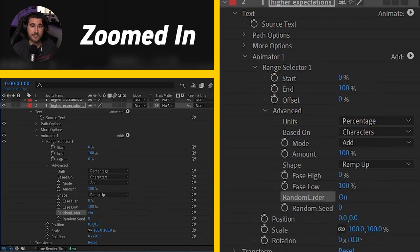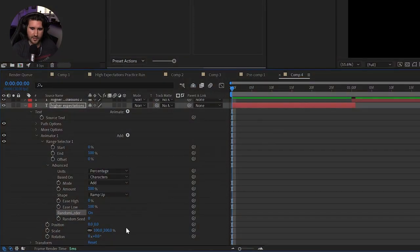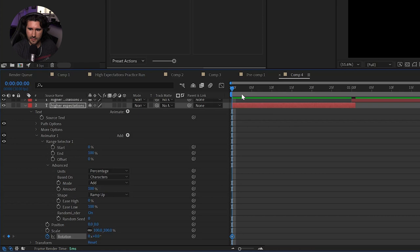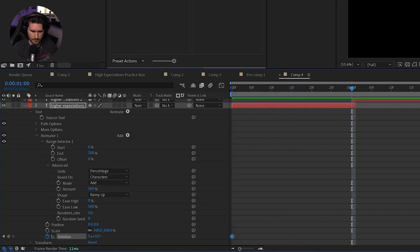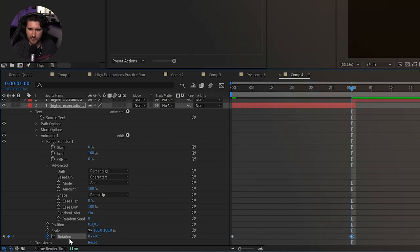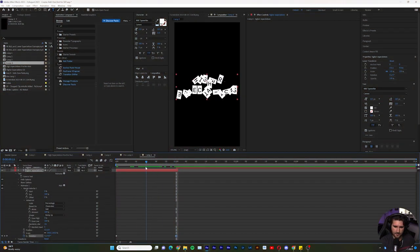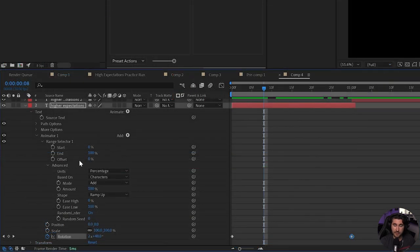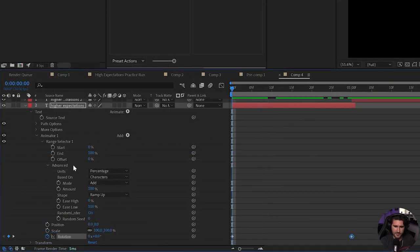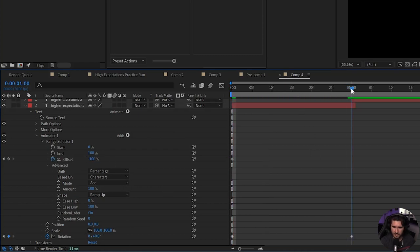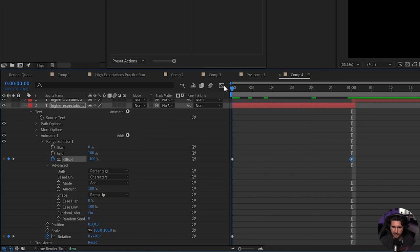So the first keyframe we'll make is Rotation. Let's hit our Stopwatch. Keep it at zero. Let's go to the one-second mark. And let's go ahead and make eight rotations for that first parameter. So it should look a little bit crazy. Alright. So now we have to go and make another keyframe. So let's go to the very front. Go to Offset. Create that keyframe. Do negative 100. And let's go back to that one-second mark. And we're going to make the Offset be a 100. So negative 100 for that first keyframe. And then 100.